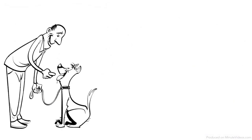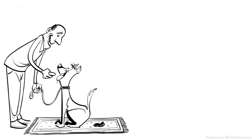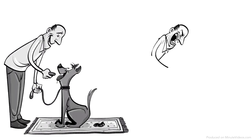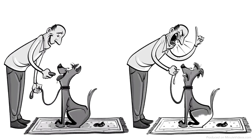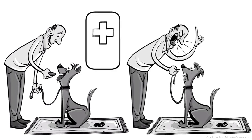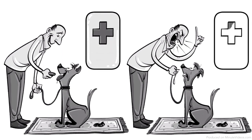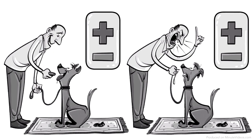We can either provide reinforcement so the dog does it again or punishment so the dog stops. Both reinforcement and punishment can either be positive or negative, which means we have four possible ways to teach this dog a lesson.